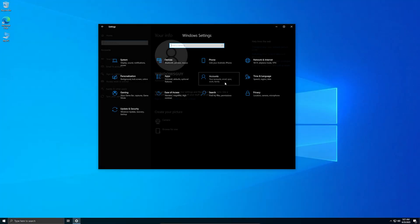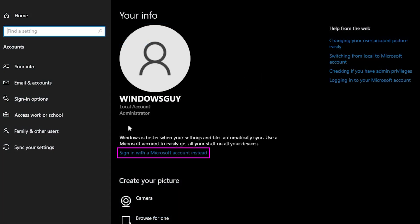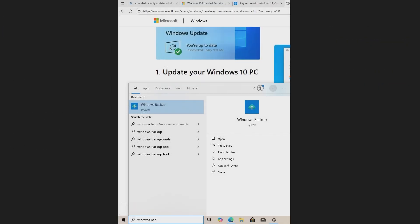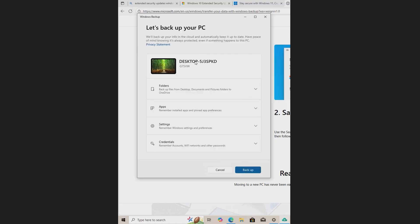Also, you must sign into Windows 10 using a Microsoft account, not just a local account. That account must have administrator rights. You need to be signed into OneDrive with the same Microsoft account.